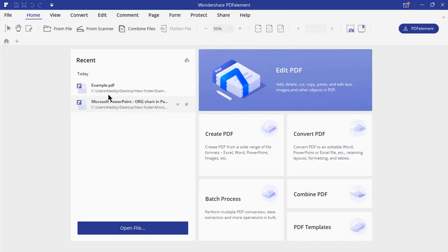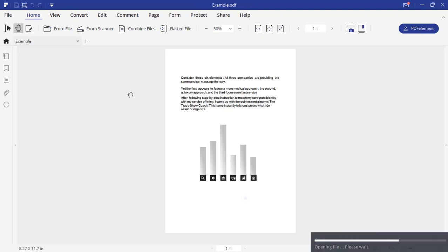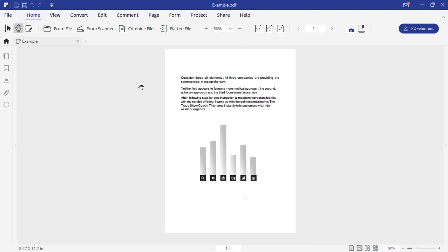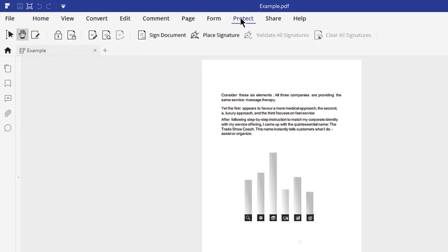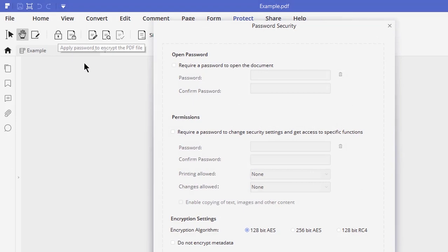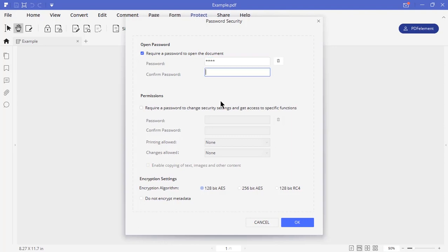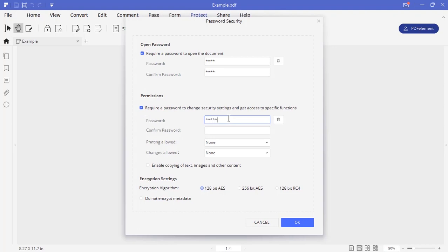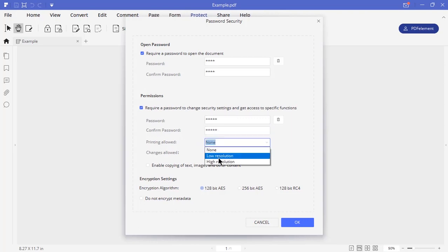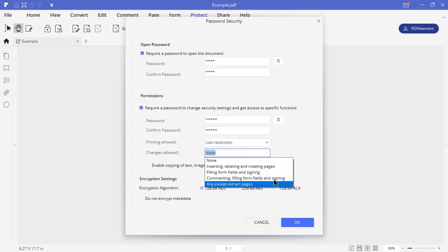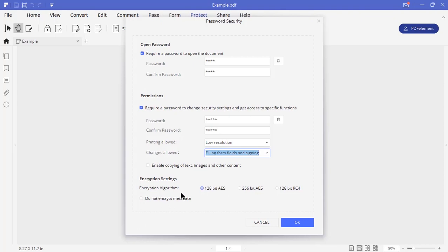Let us now see how you can encrypt your PDF file and check out different options. Go to protect tab and then choose apply password to encrypt your PDF file option. You can click on require a password to open this file and type your password. At the permission section, you can restrict few features to users. Type in a different password and choose if this PDF file can be printed and also if any changes are allowed. At the encryption level, choose your security type and click OK to encrypt your file.